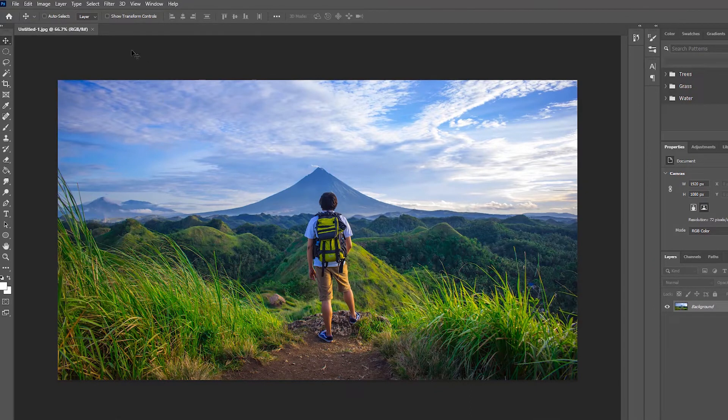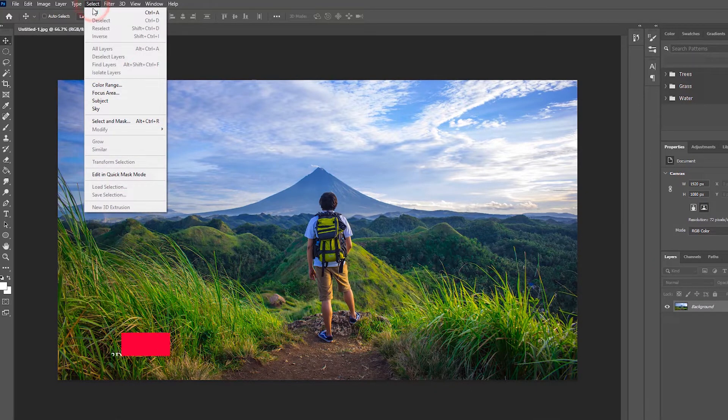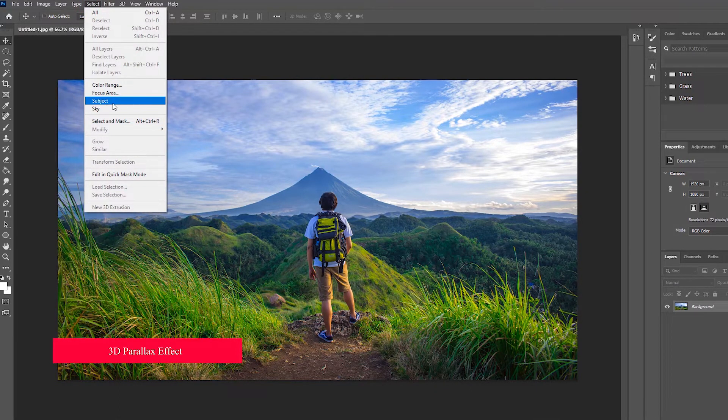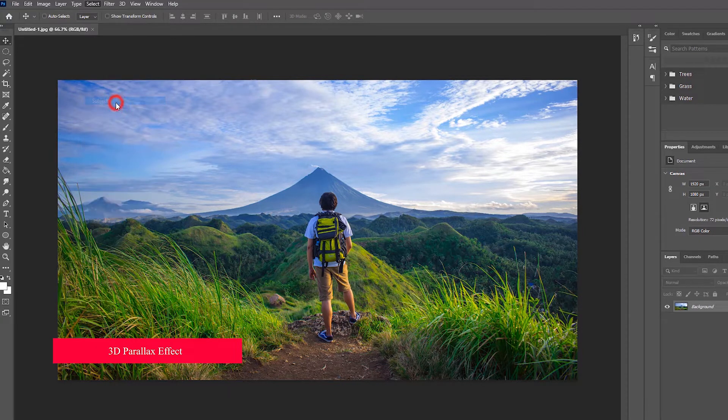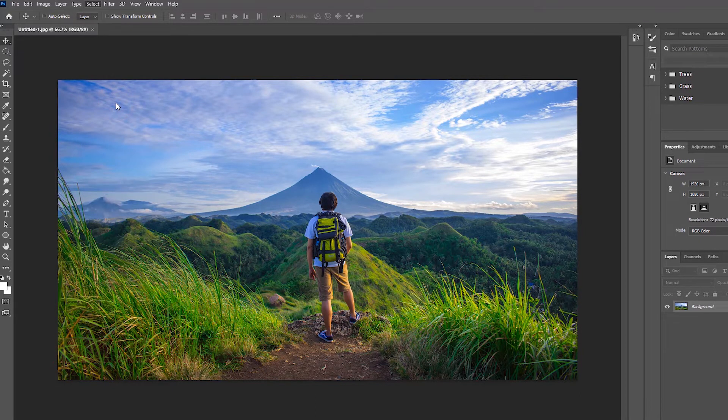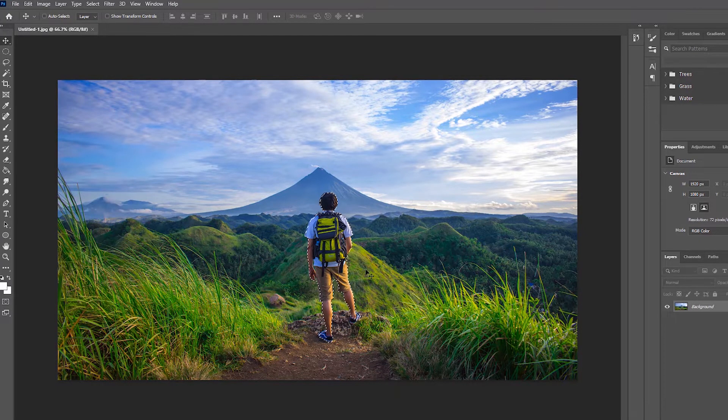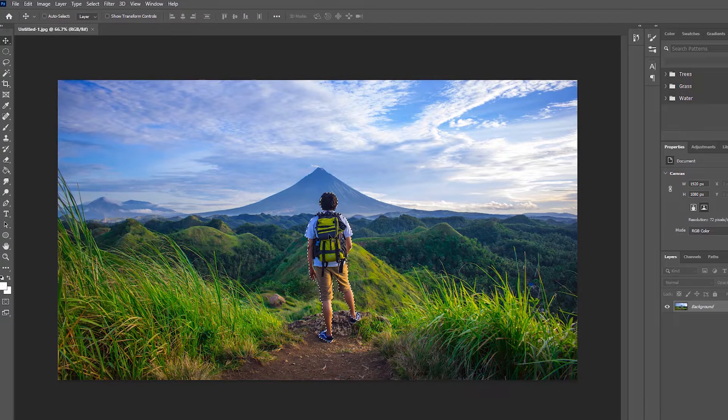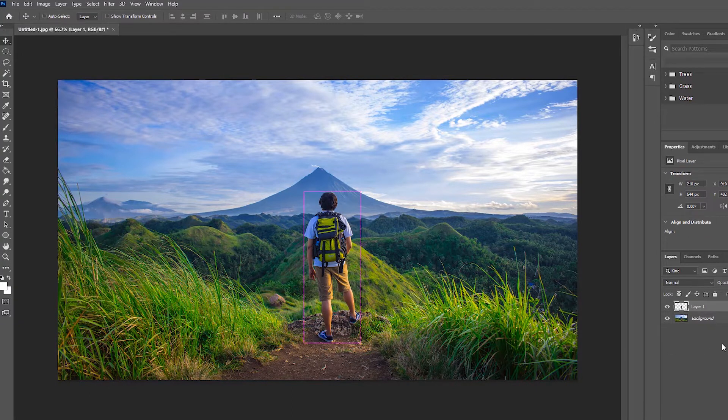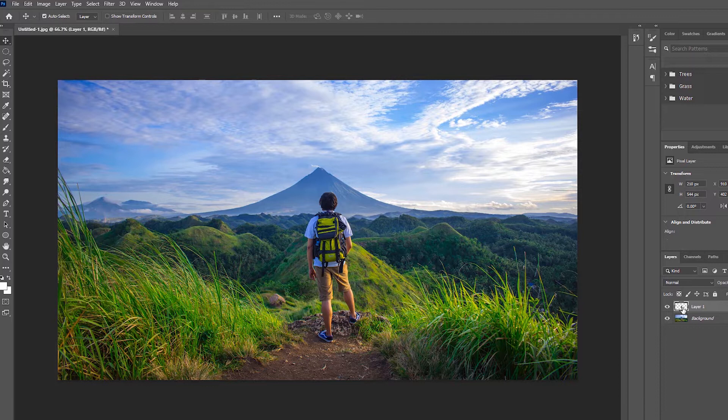This is a simple picture. We will come to the Select option and click on the Subject. We will wait till the subject is marked. Once the subject is done, you have to take another layer with Ctrl+J. I will hold Ctrl and select the subject and move on to the next layer.